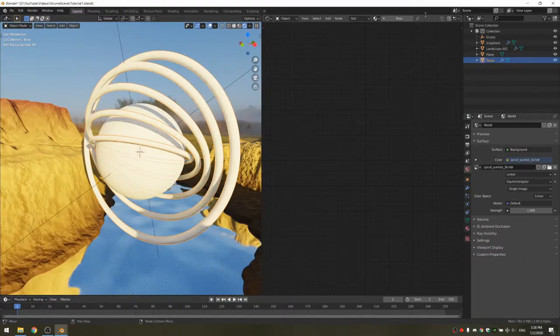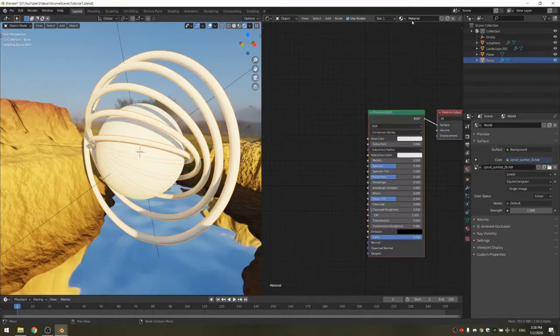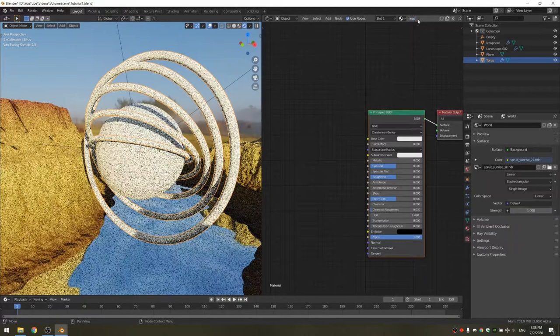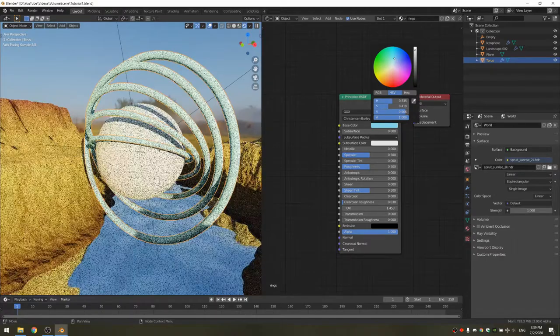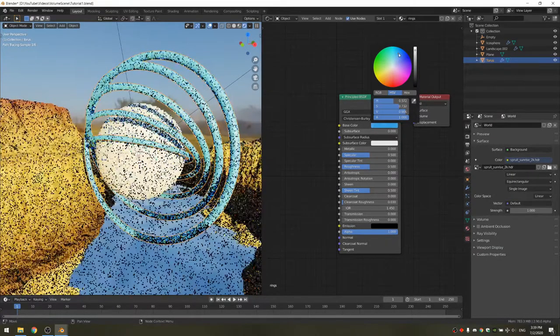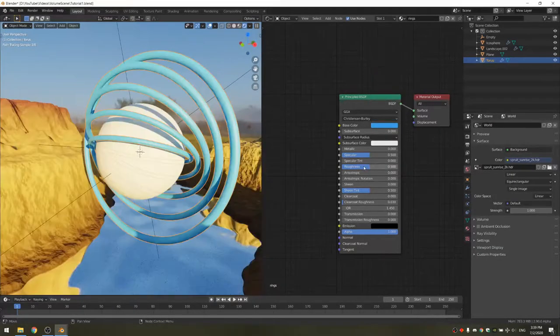Now we can select the rings. I'm going to create a new material and call it rings. This is very simple — we basically just change the color to something blue and take the roughness down a bit.